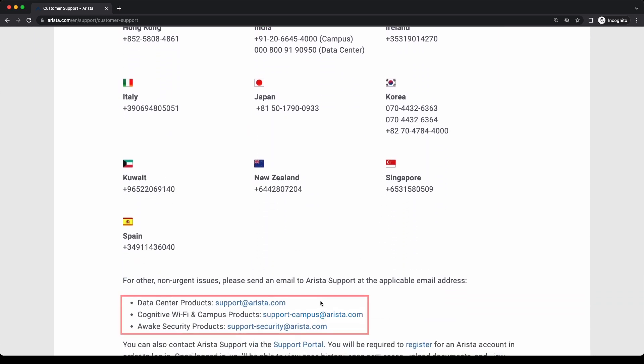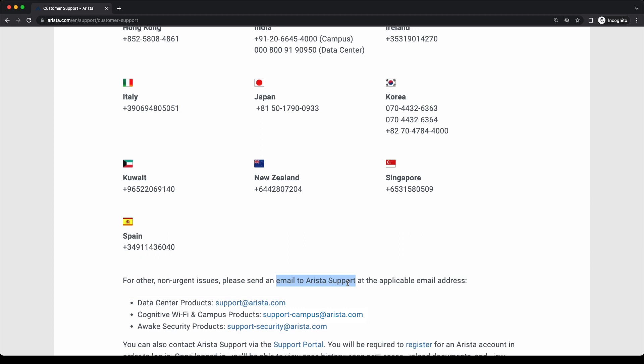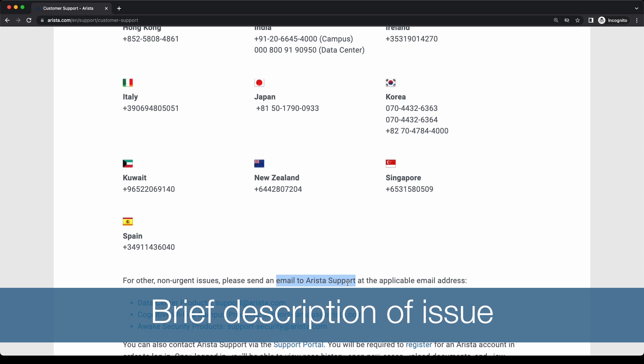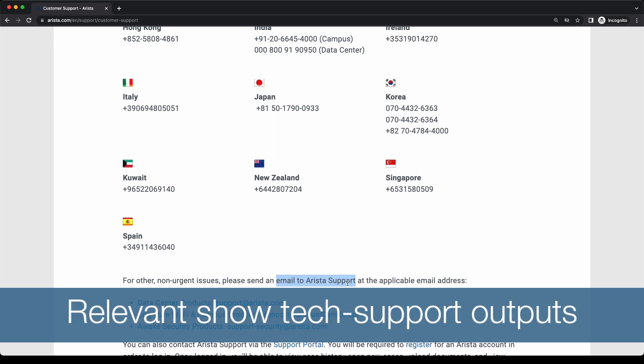The second method to contact Arista support is via email. Depending on the type of hardware, send an email to the corresponding address: support@arista.com for data center, 7130, CCF, DMF, or CloudVision products; support-campus@arista.com for cognitive Wi-Fi and campus switches; and support-security@arista.com for Arista NDR products. When opening a case, we recommend that you provide a brief description of the issue, relevant show tech output from the affected Arista device, and a topology diagram.